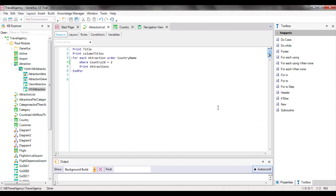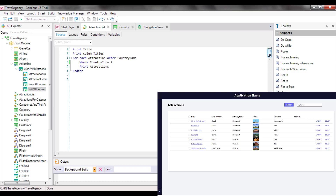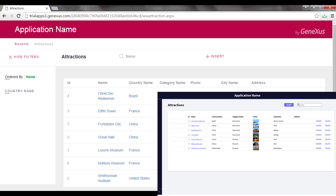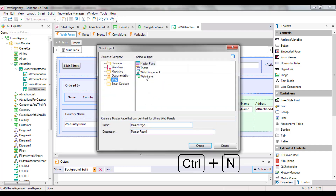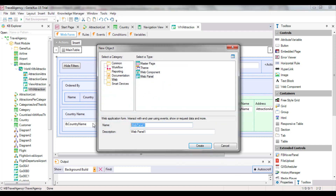To start, we need to create an object that provides a screen to prompt the user for values and do something with those values. The object that enables this is the WebPanel, which will be studied in detail later. For now, let's say it's a visual, flexible panel that can prompt the user for data, as well as show information from the database or other sources. The AttractionsWorkWithElement was automatically implemented by GeneXus as a WebPanel. So, we will create an object of this type, and we'll call it EnterAttractionsFilter.